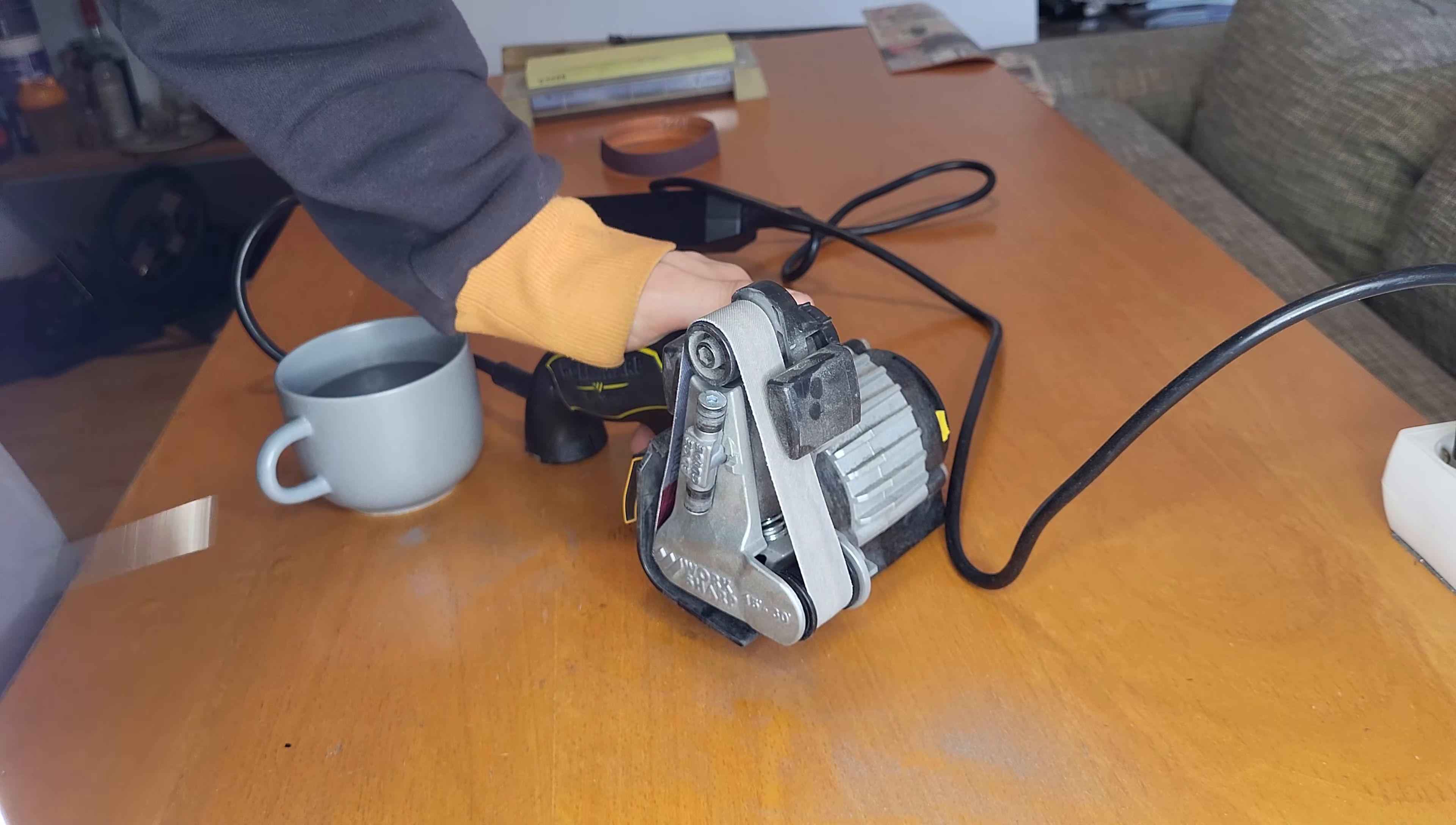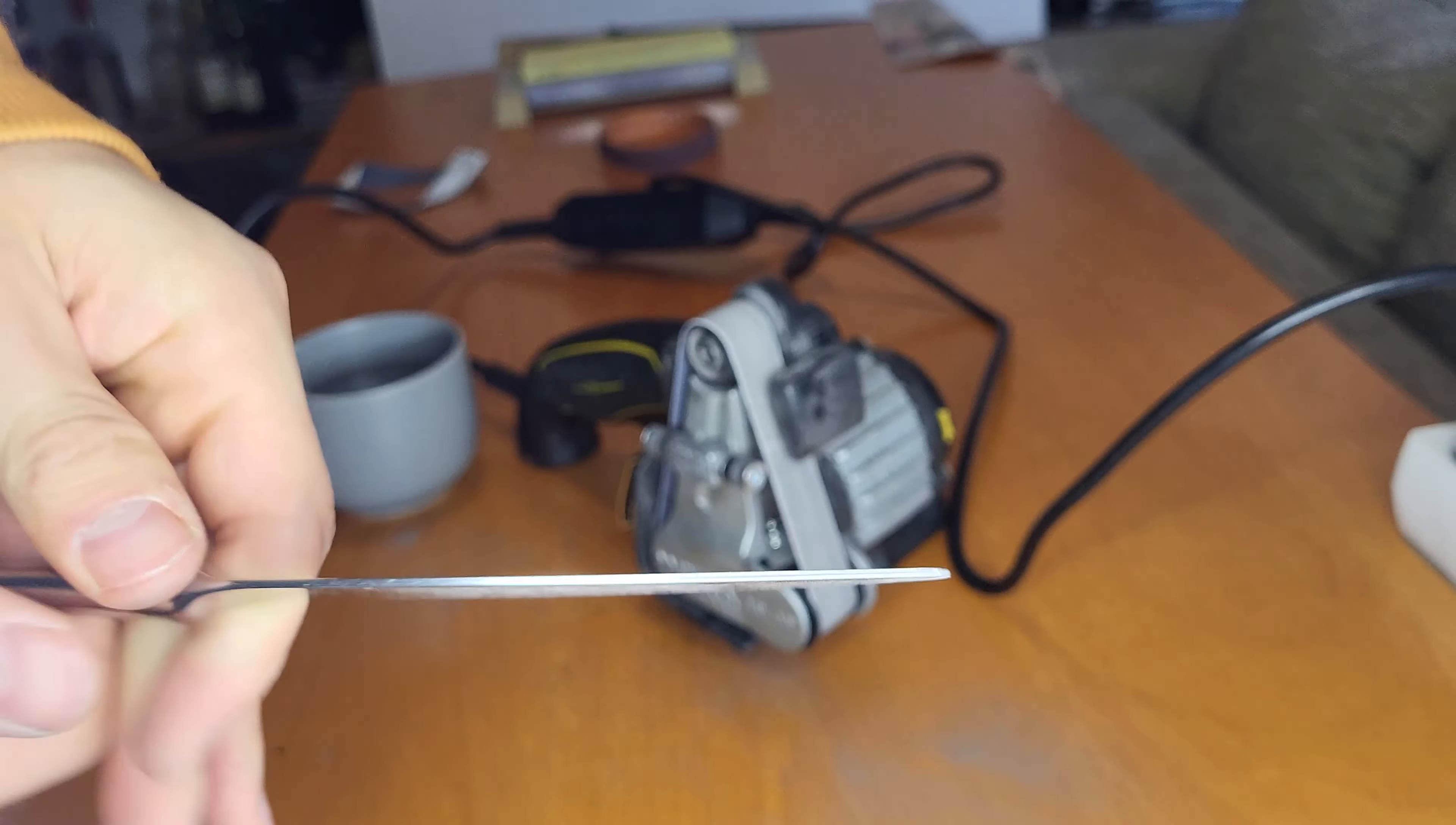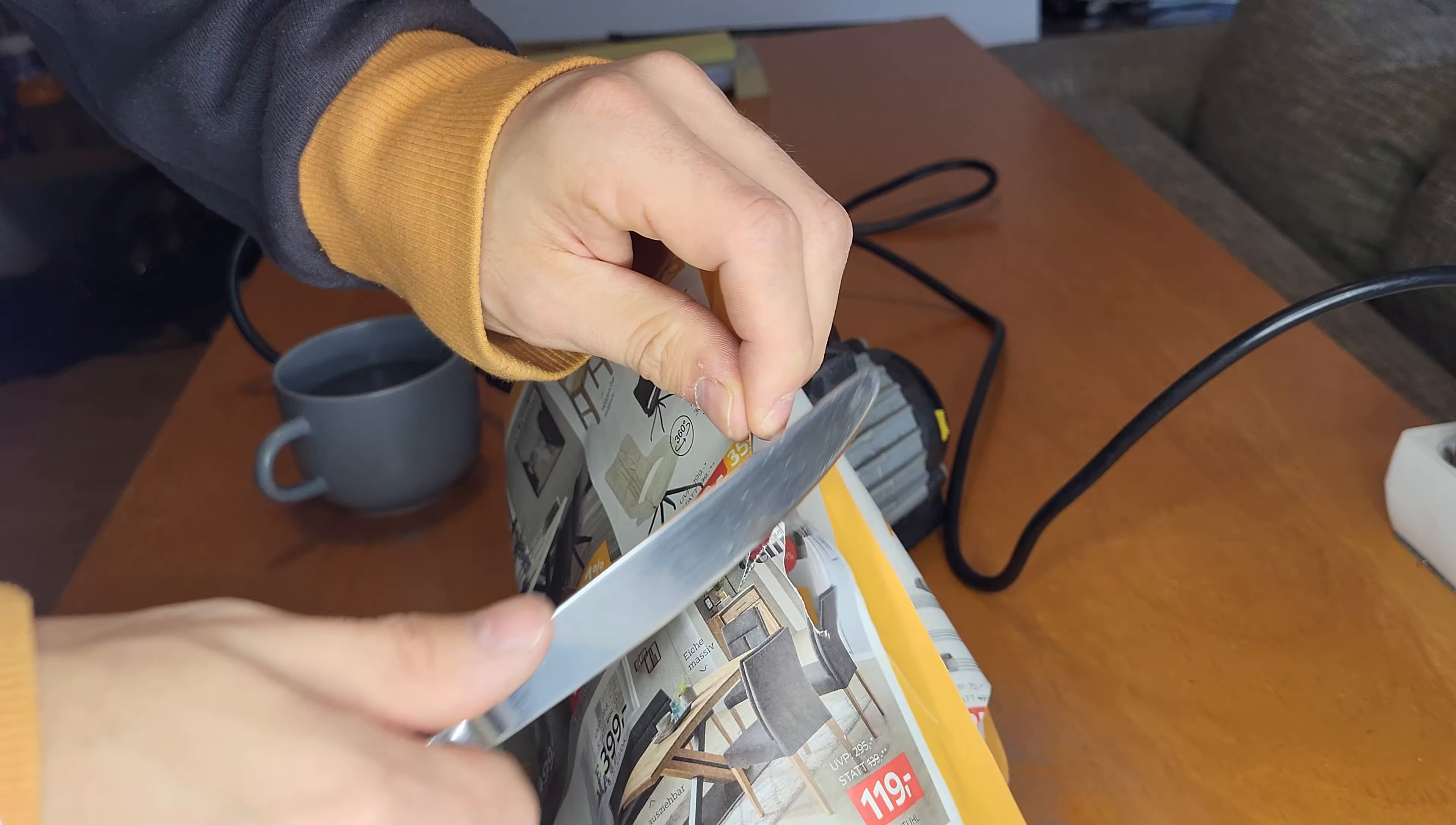Now we are on to the medium grit belt. Now the edge is quite a bit more polished. Let's see if it does the paper cut any better. Yeah, that's a lot better. It still has some trouble sometimes